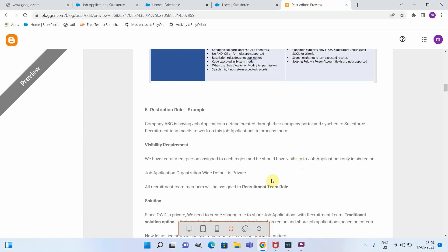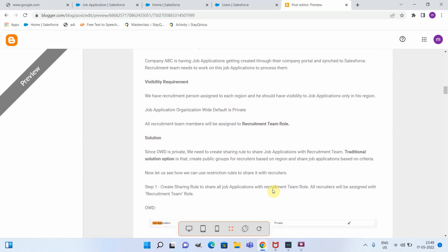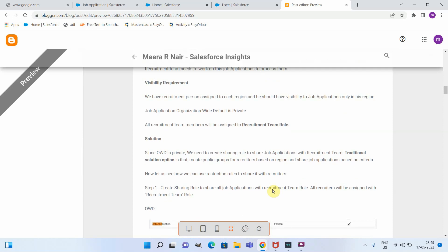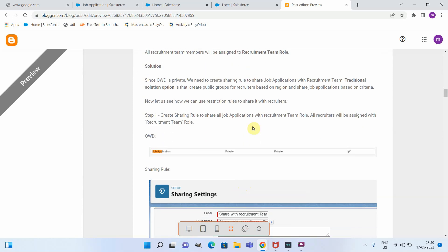All recruitment team members have a specific role called 'Recruitment Team.' The traditional solution would be creating separate public groups for each region and using criteria-based sharing. Now let us see how we can use a restriction rule to achieve this scenario. What we are going to do is first create a sharing rule to share all job applications with the recruitment team role.